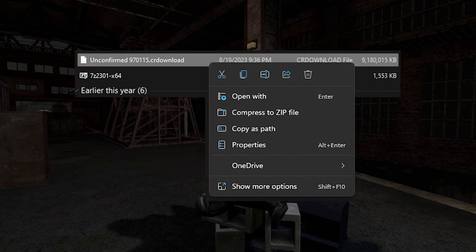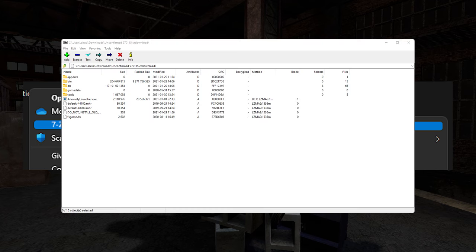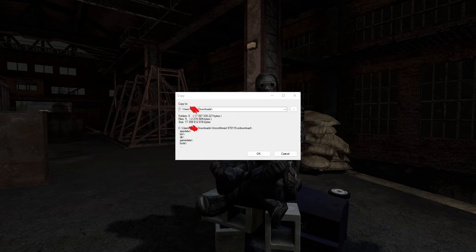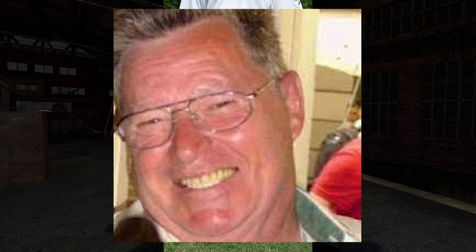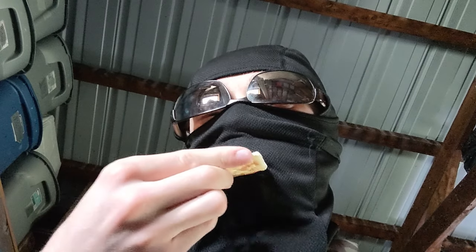Right-click the Anomaly file you just downloaded, click the 'Open Archive' option under the 7-Zip category, then select everything and click the Extract button. When the window pops up, select the new folder you just made as the directory for the files and click OK. This process might take a minute, so go grab some saltine crackers to munch on in the meantime.